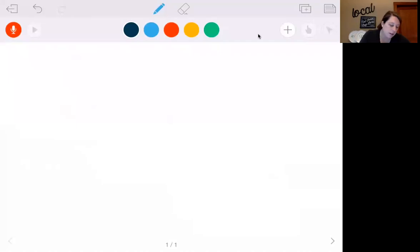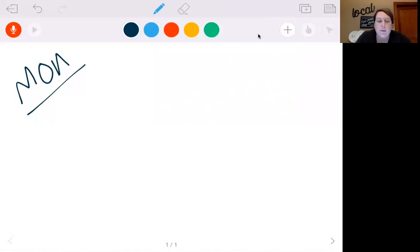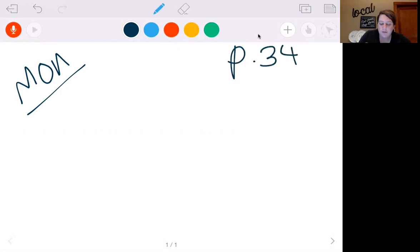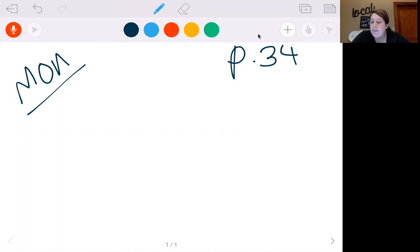Hey third graders, this is your video for the week. We're going to start with Monday. We're going to be on page 34 in your textbook. So this week we're doing more adding. This time we're going to be adding and regrouping twice.